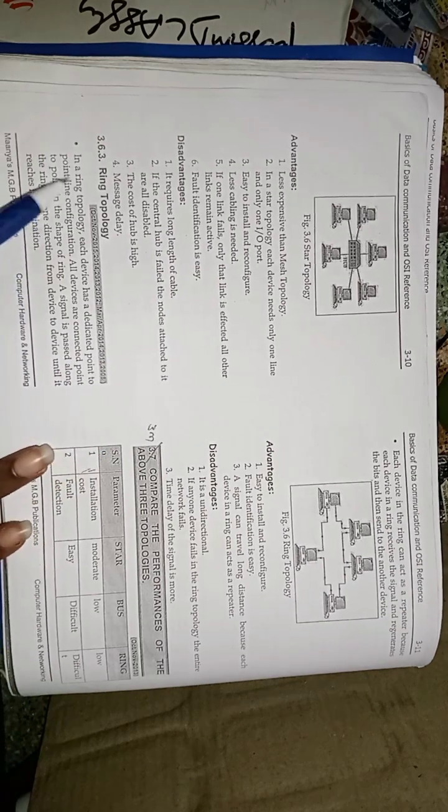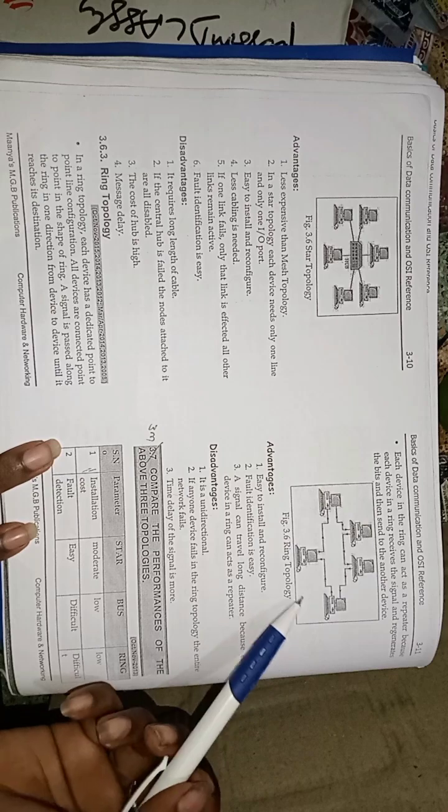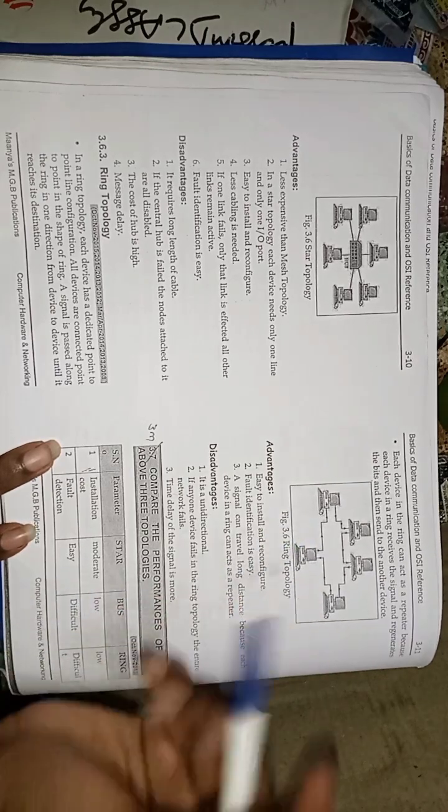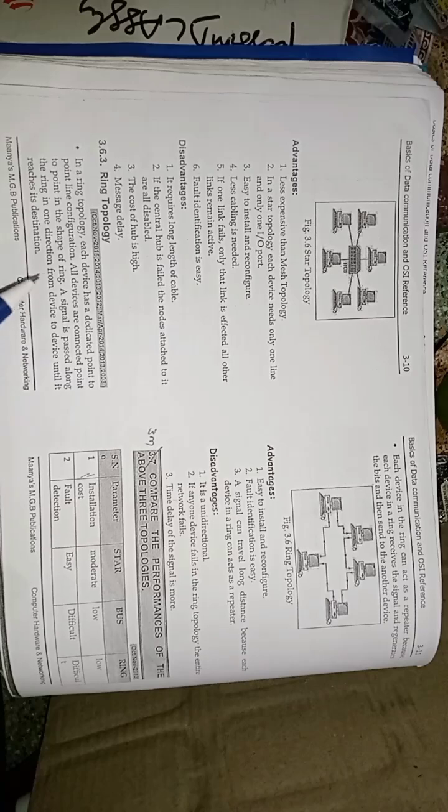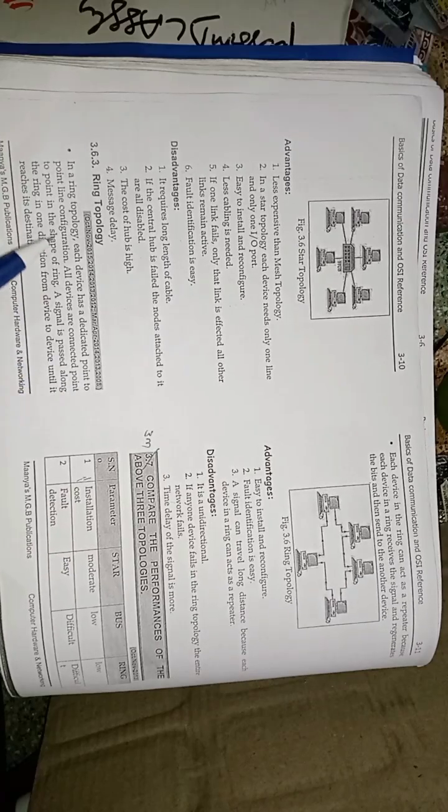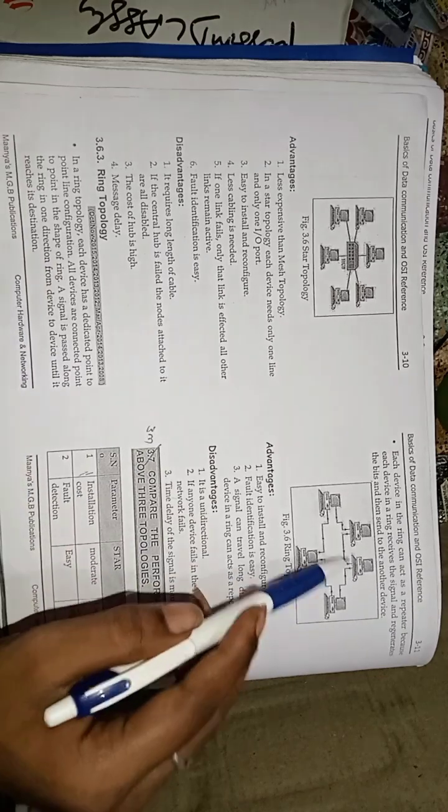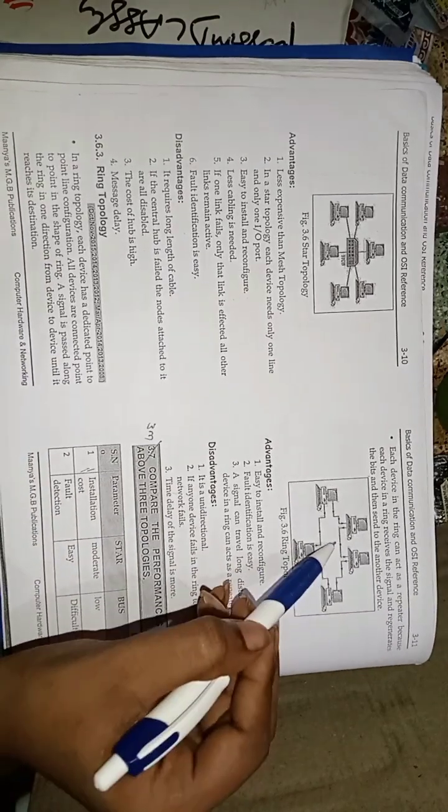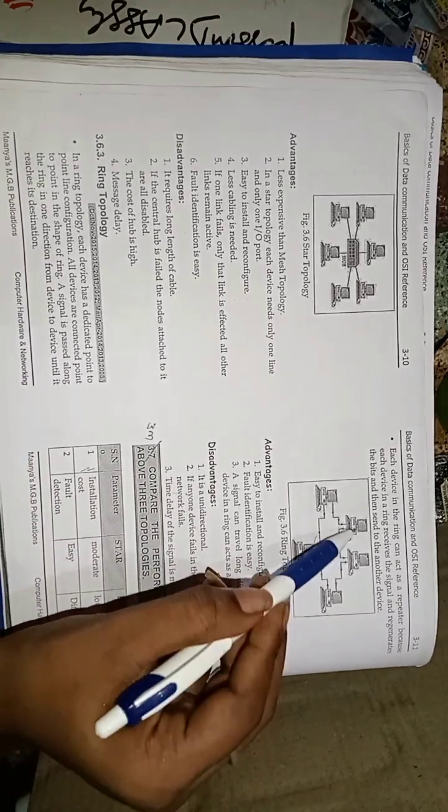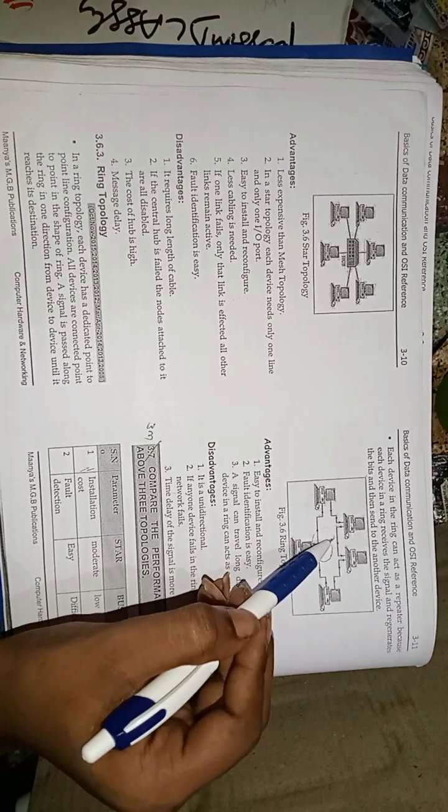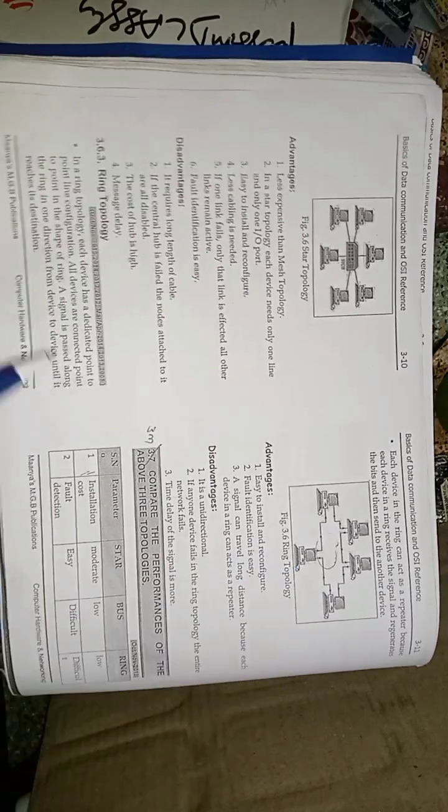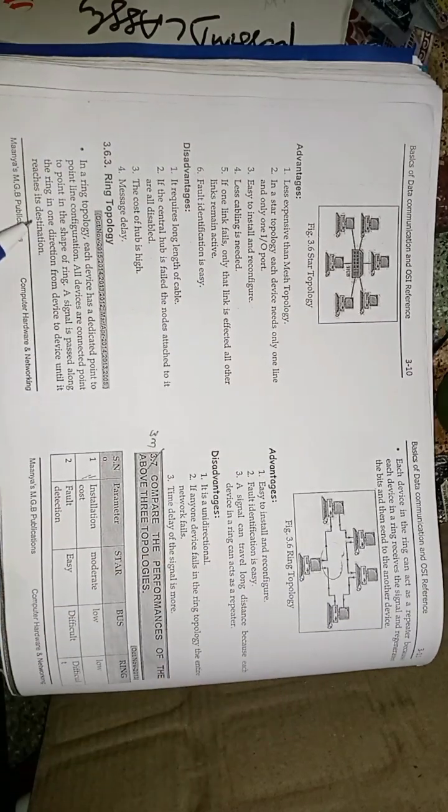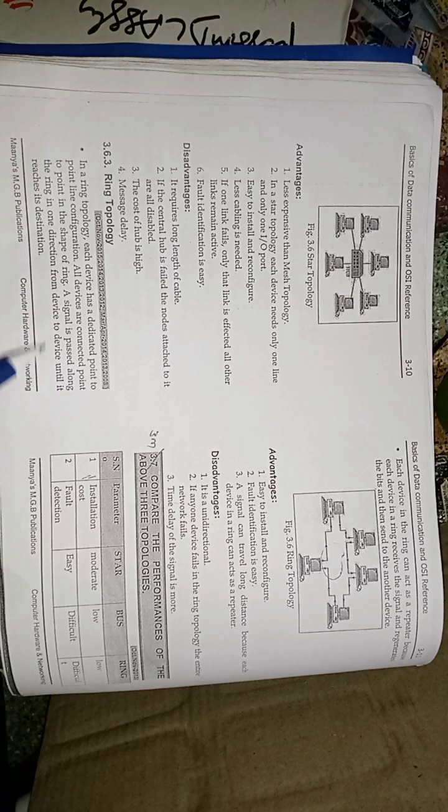The topology is ring topology. We can observe in this figure the computers are connected in ring shape. In a ring topology, each device has a dedicated point-to-point line configuration. All devices are point-to-point in shape of ring. This is the ring. This is the ring shape. These are the computers connected in a circle.